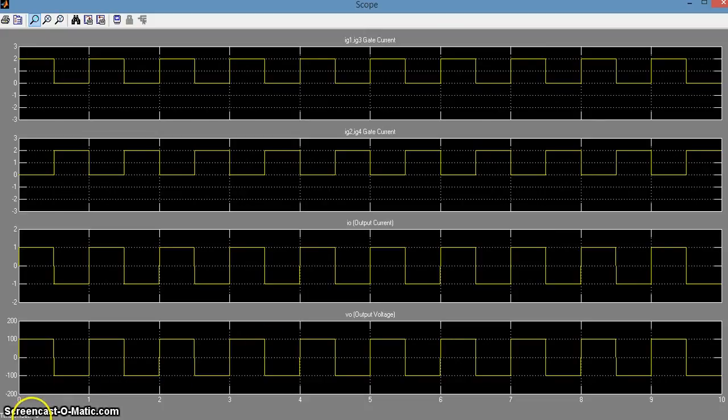Thus, by using our circuit, we can produce an AC wave from our DC source.